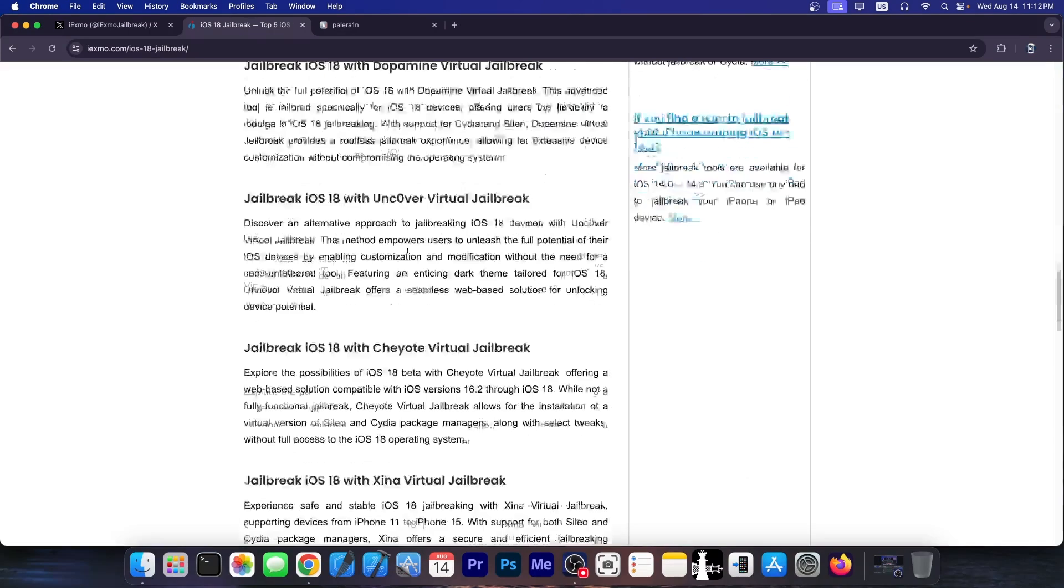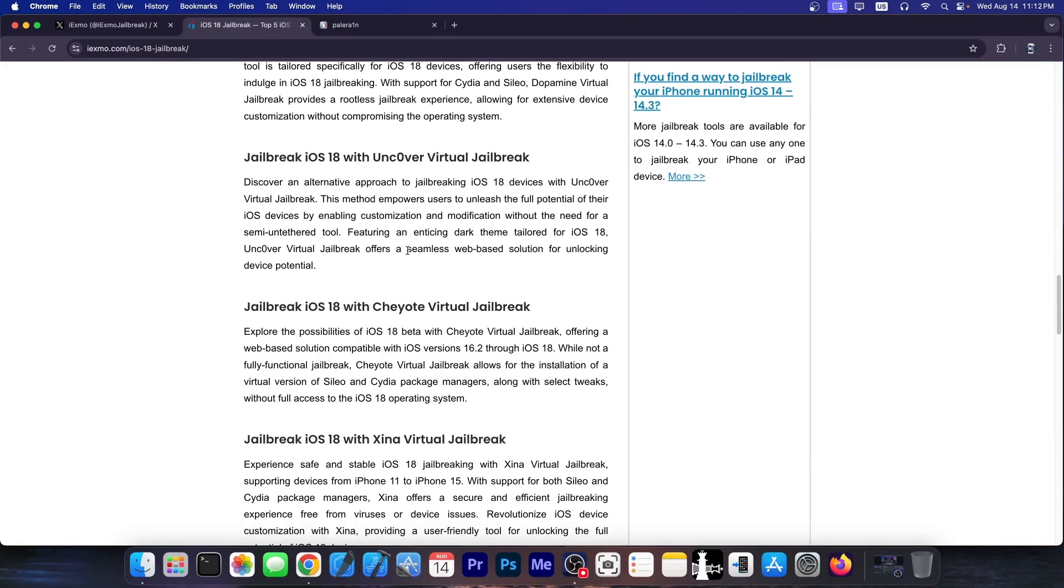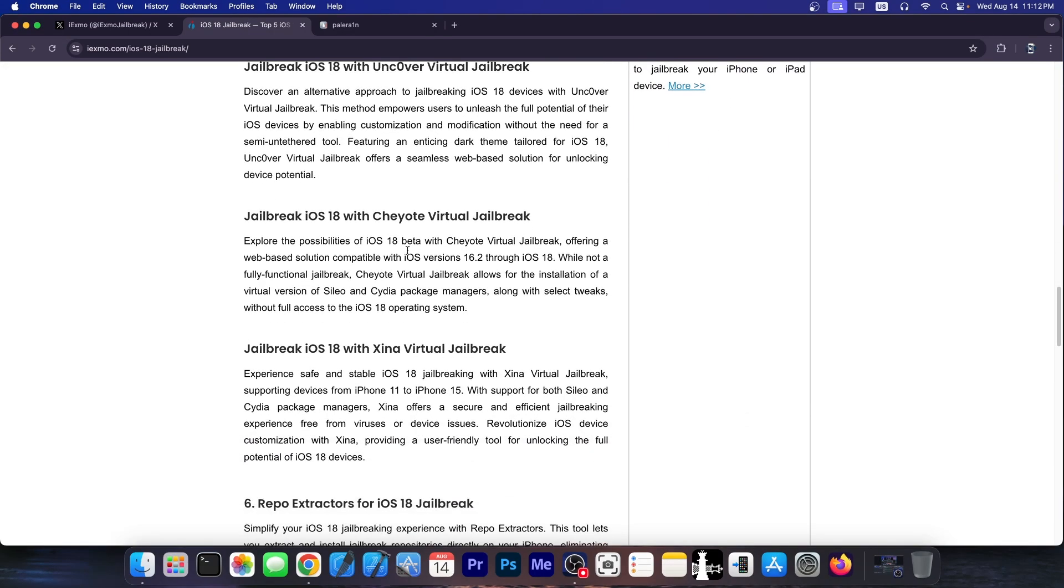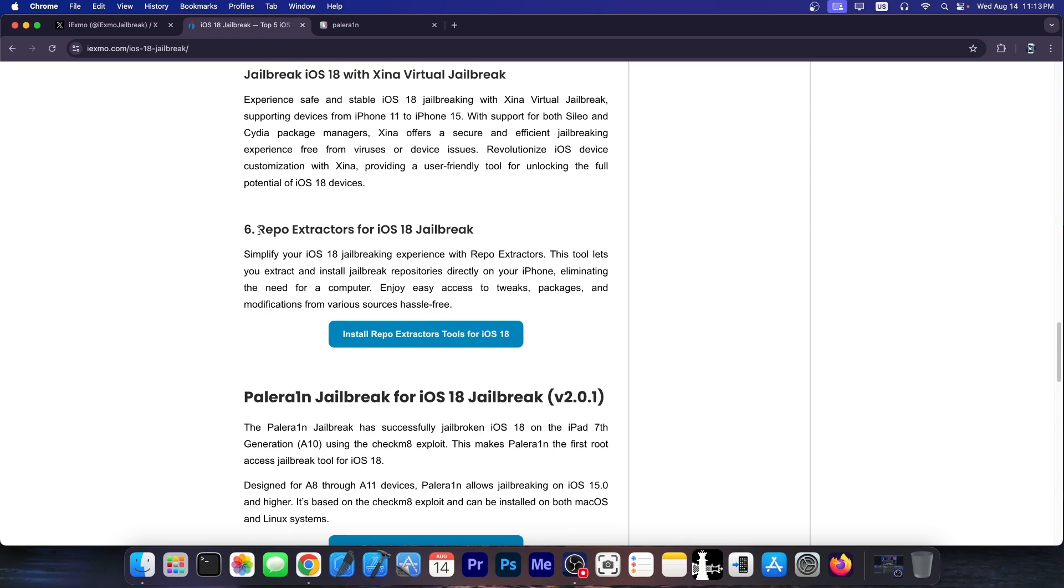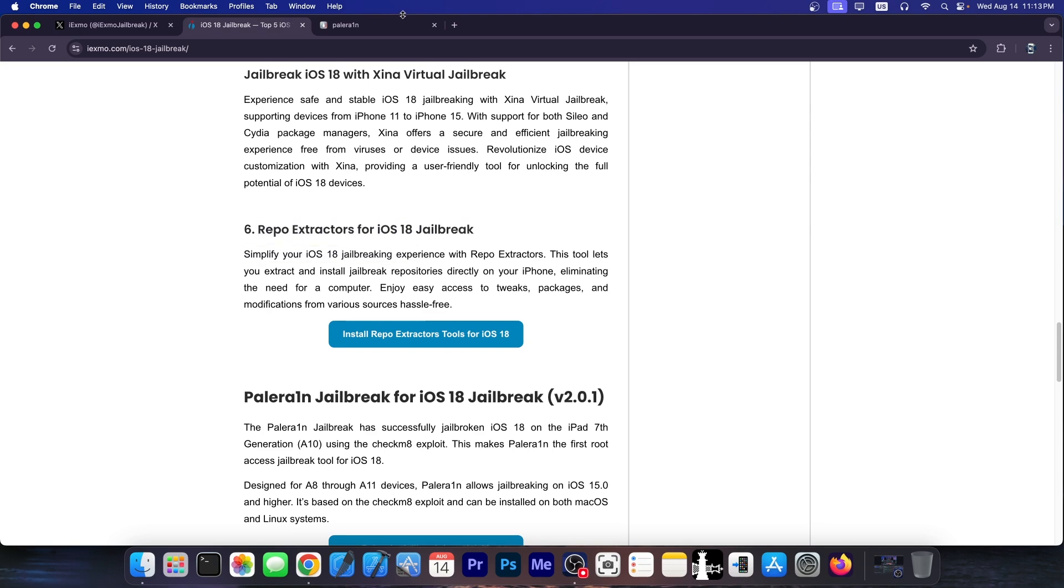Most of these jailbreaks are stuck on iOS 16, iOS 14, 13, 12, whatever. And then you have the same scam with repo extractors which do nothing but to show you the content of a repo.